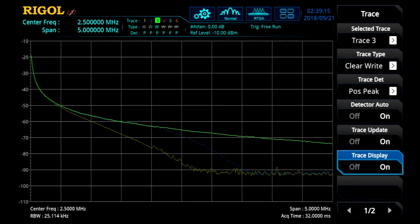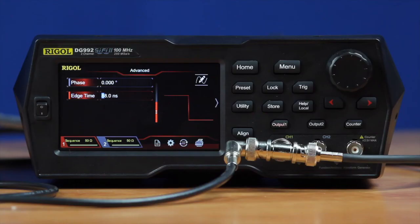So you really have complete customization of how you want that signal to look, both in the time domain and in the RF domain, for the first time — with SiFi 2 technology and Rigol's DG800 and DG900 series generators.